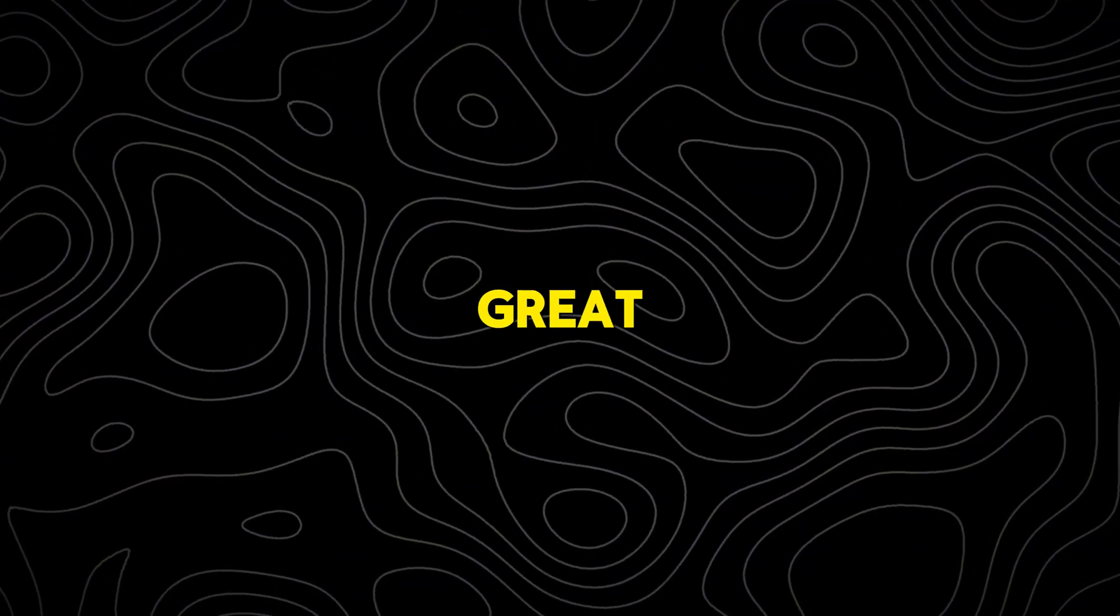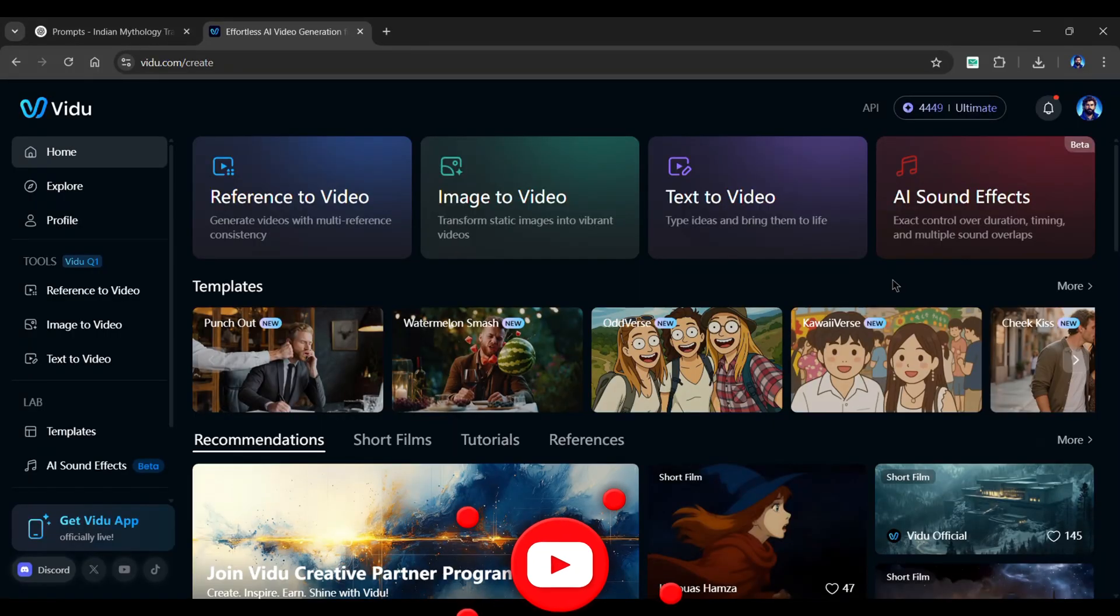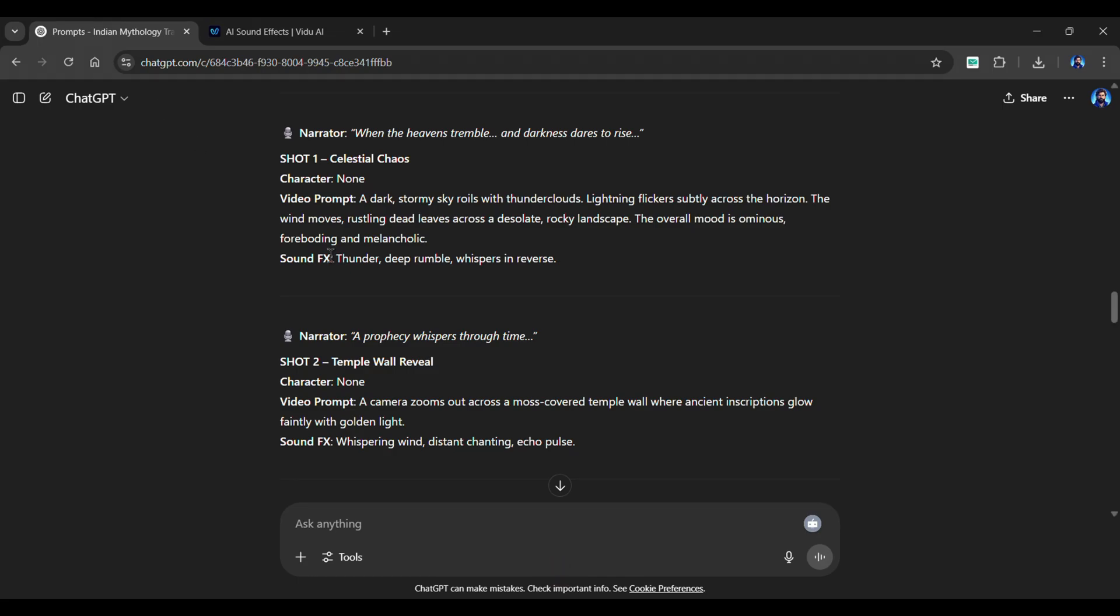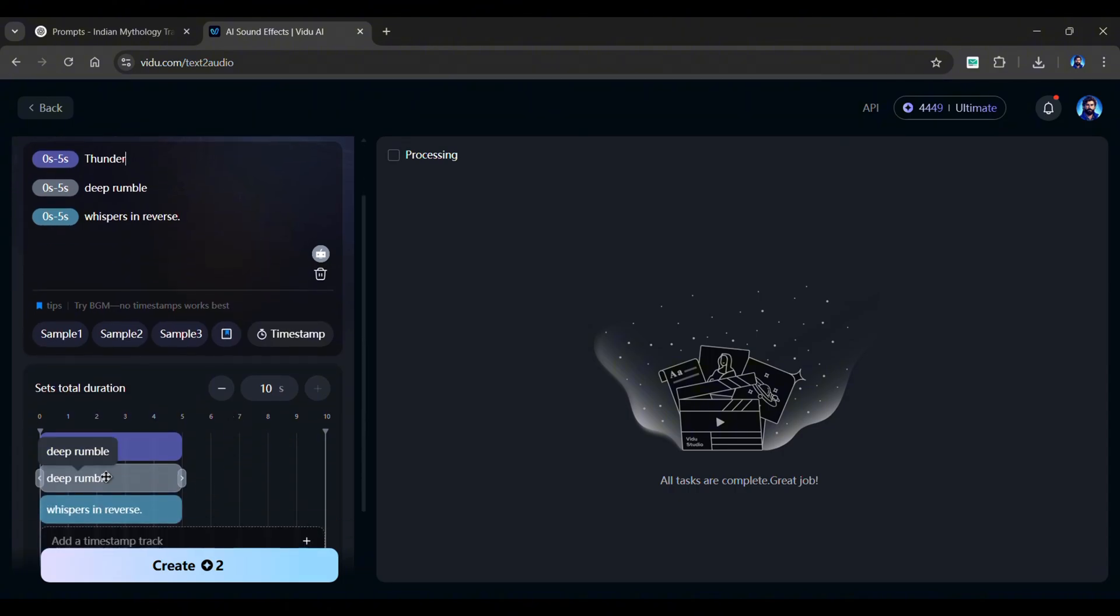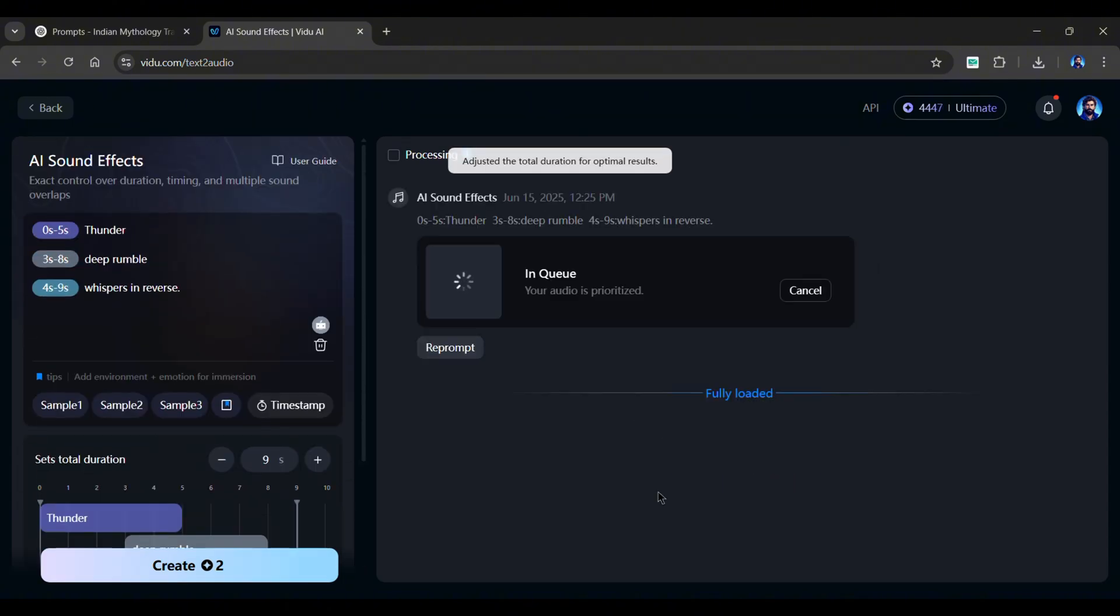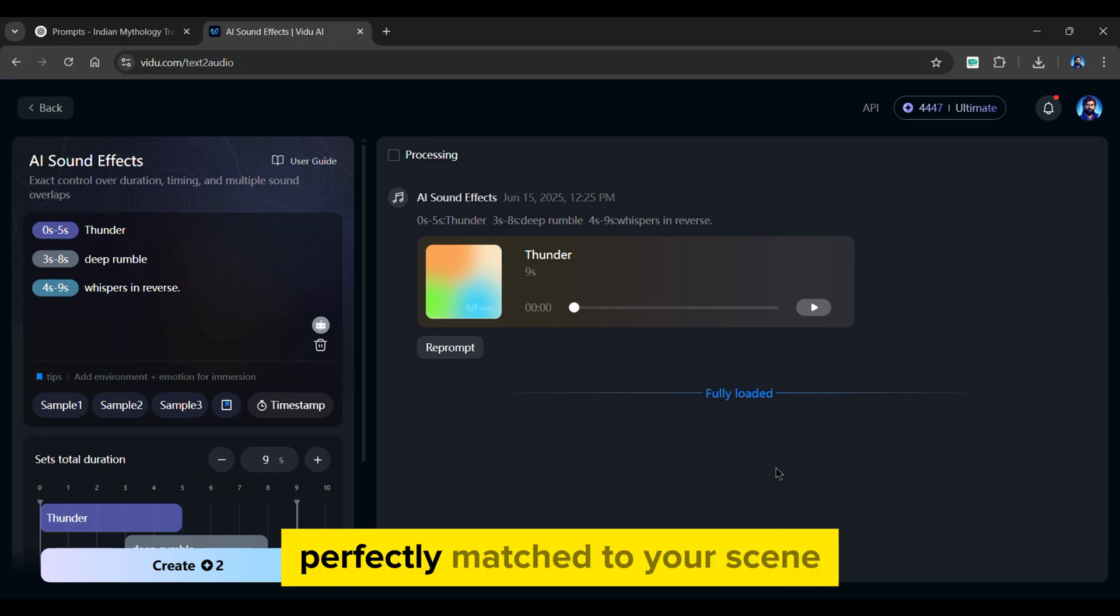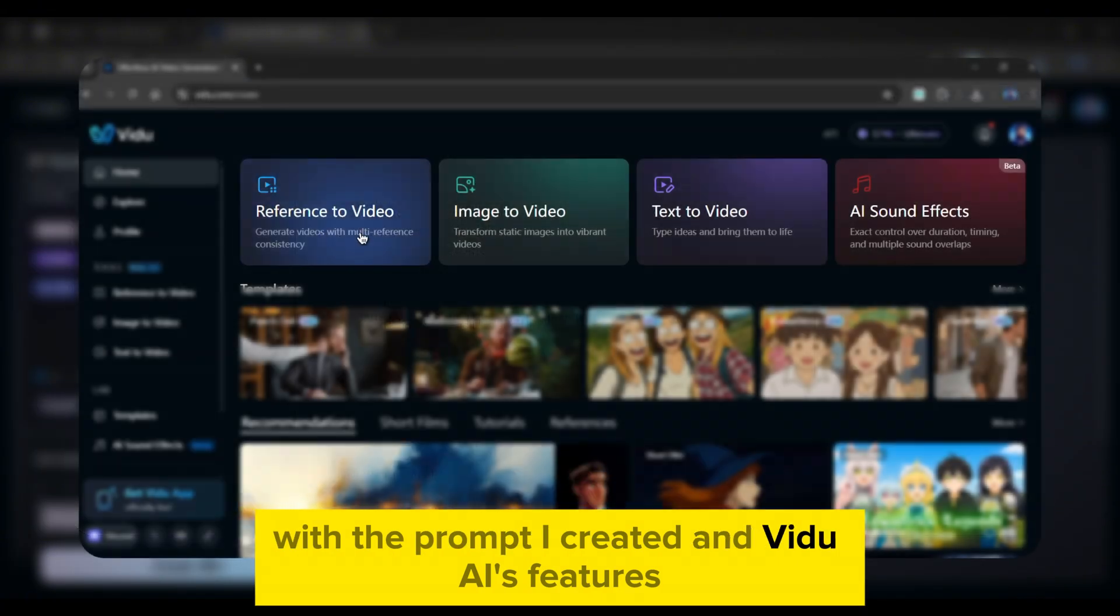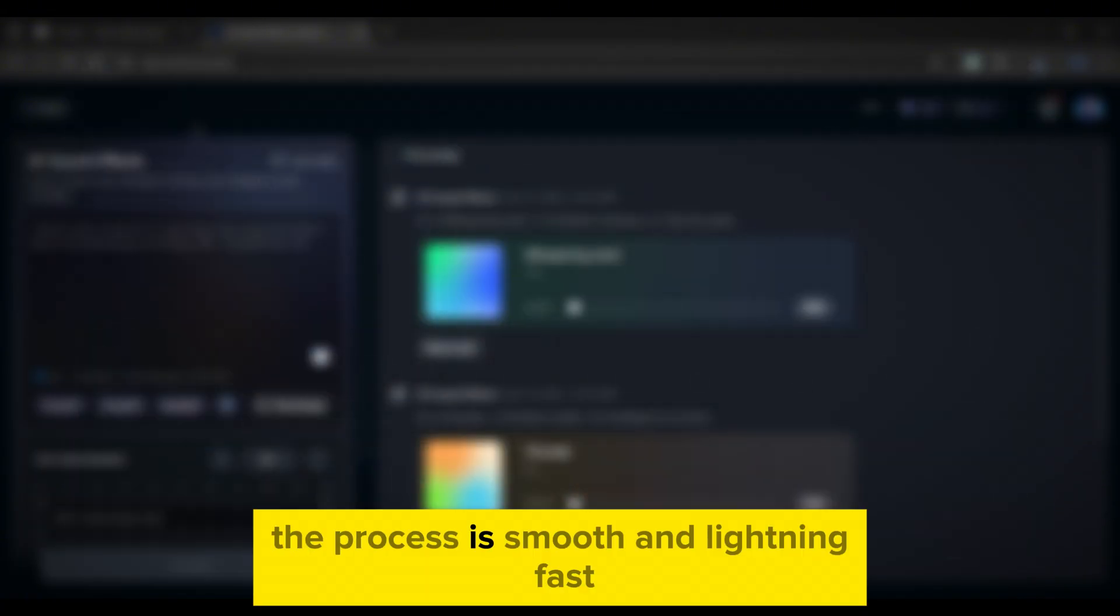Every great trailer needs sound design. And now, even that can be generated using Vido AI. Head back to ChatGPT and copy the sound effect prompt from the first shot. Then go back to Vido AI, paste it, and scroll down to adjust the duration and timing. Hit create, and within seconds, you'll have a sound effect perfectly matched to your scene. You can do this for each cinematic shot in your trailer. With the prompt I created and Vido AI's features, the process is smooth and lightning fast.